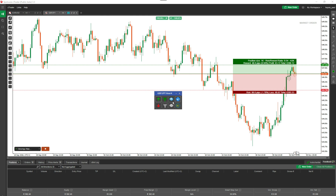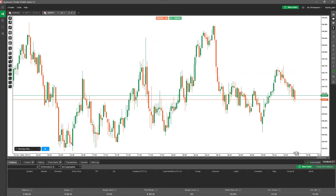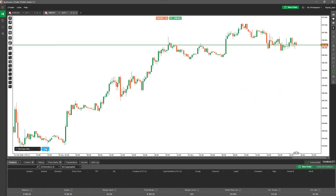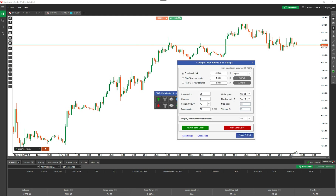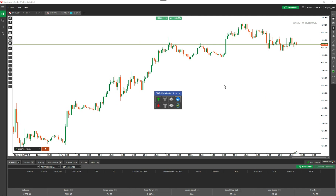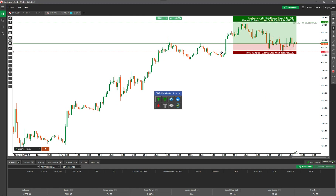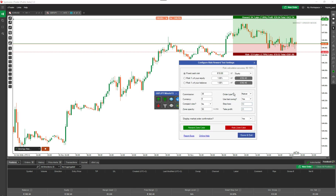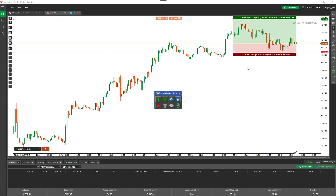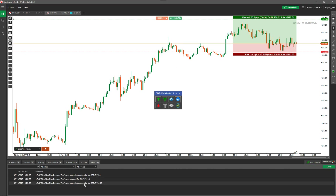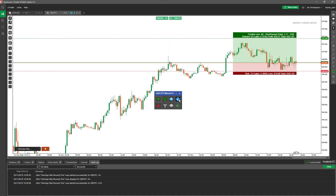If you have last swing high and low set to 'yes' but navigate to a chart where it's very difficult to calculate the swing, the tool should default to 10 pips — though in this case it still managed to pick it up. If for any reason the tool cannot work out the last swing high or low, it will fall back to your default stop loss and take profit values. You can check the log tab to see whether the last swing calculation worked or failed.